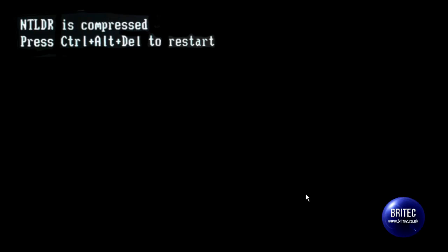If you're running a Windows XP machine and you're booting up your system and getting 'NTLDR is compressed,' I'm going to show you how to fix this error message. This is for Windows XP. You are going to need a Windows CD, so we'll reboot to that CD and I'll show you how to fix that right now.